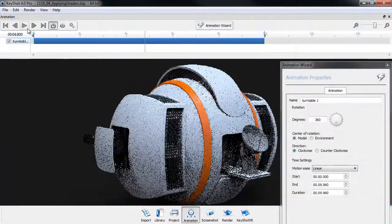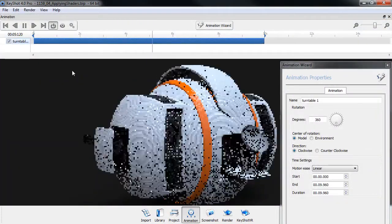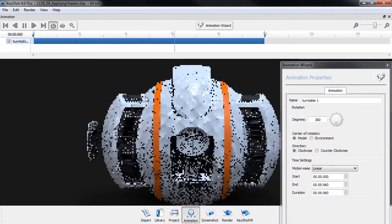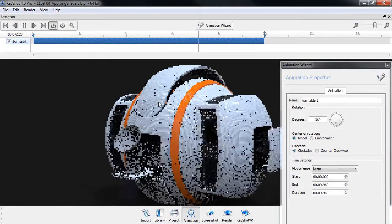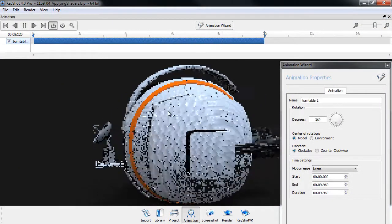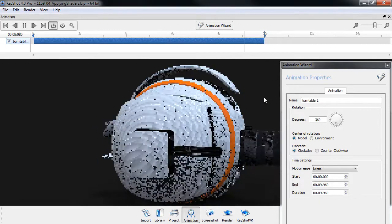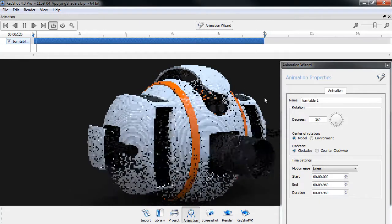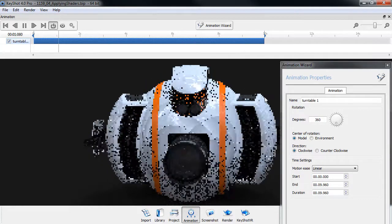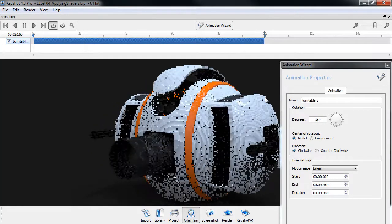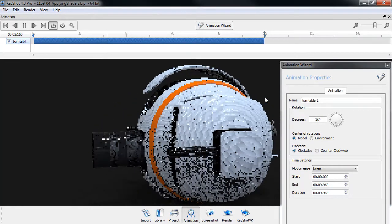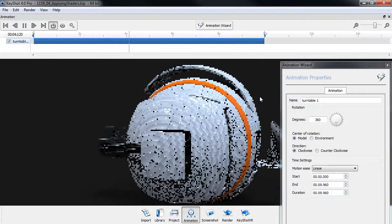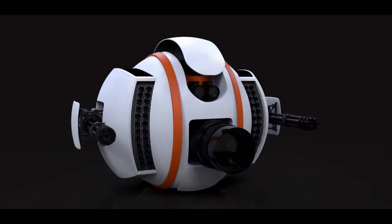We will also go through how to create the final renders such as creating a turntable inside Keyshot and we'll go through some render settings to make sure that you know how to get the best result out of your Keyshot project.